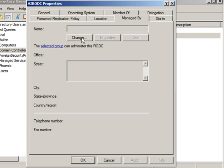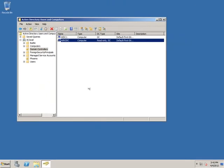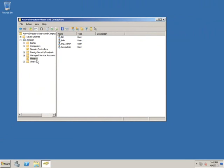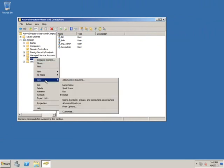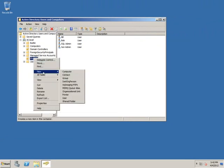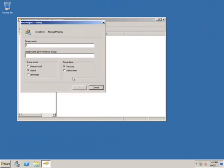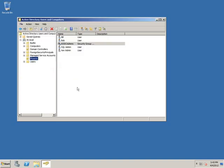So what we'll do here, before I get this done, is I want to create a group, because the best option whenever you're doing something like this is preferably to use a group rather than an individual user. So I'll go back to my Phoenix OU, and I'll create a new group. Name it RODC Admins, a default global security group will work perfectly fine.